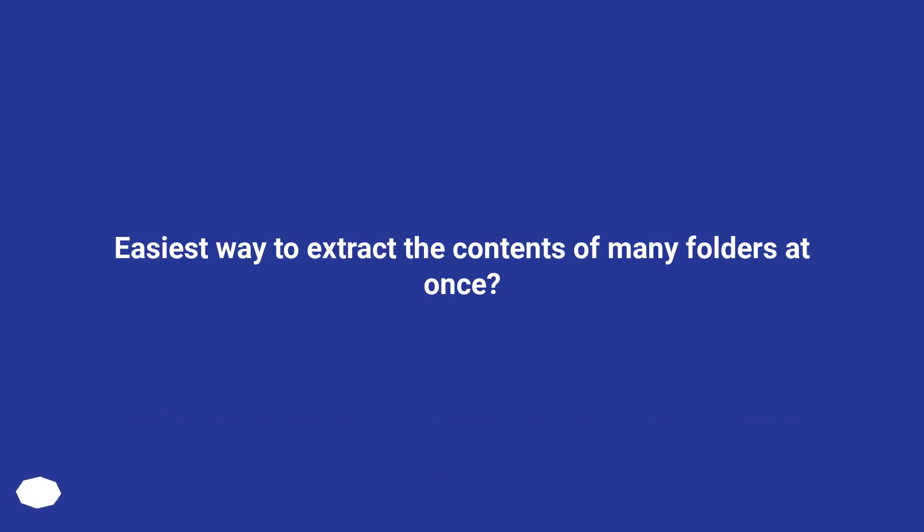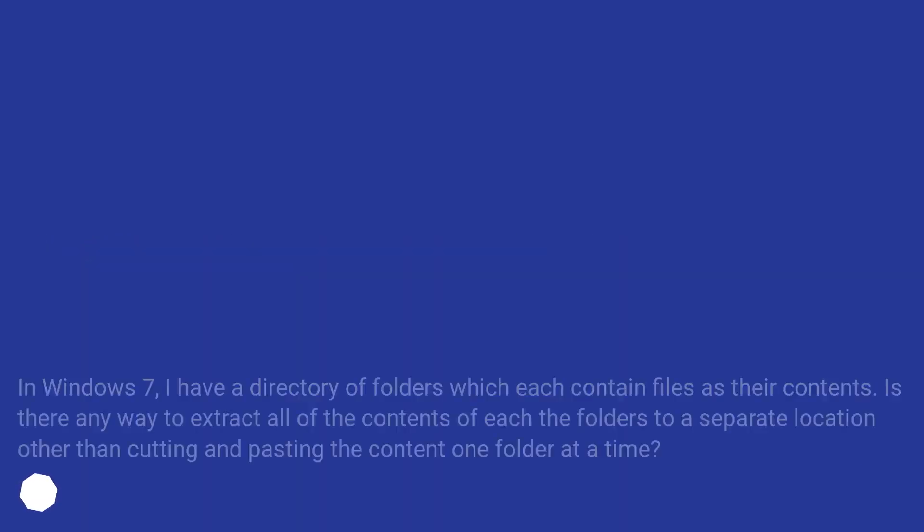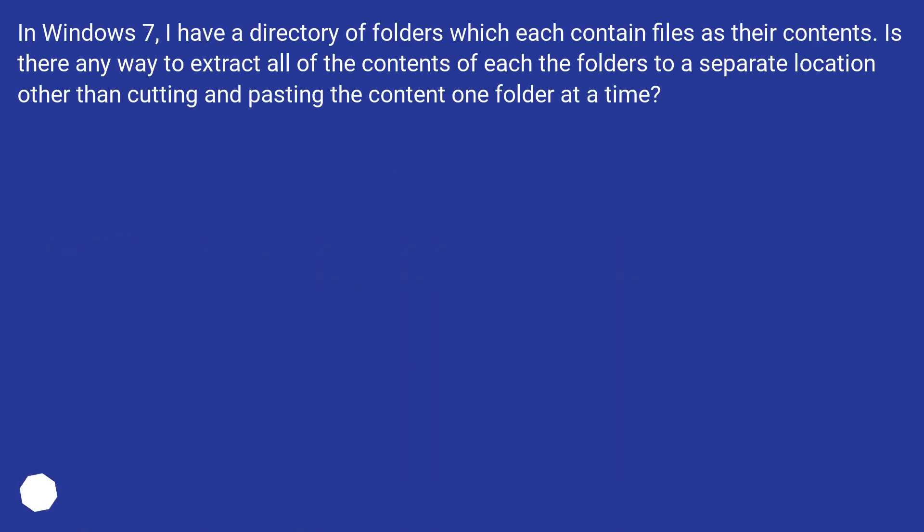Easiest way to extract the contents of many folders at once? In Windows 7, I have a directory of folders which each contain files as their contents. Is there any way to extract all of the contents of each of the folders to a separate location other than cutting and pasting the content one folder at a time?